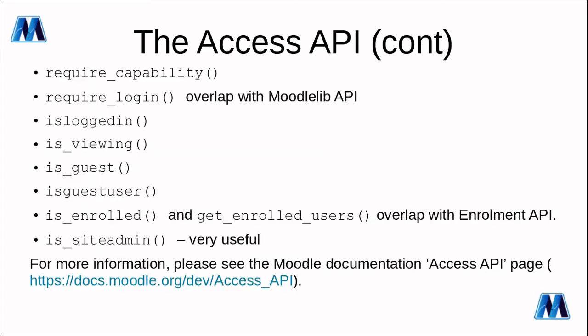Other kinds of useful functions is things like require capability. It's like has capability but require capability will throw an exception if the user hasn't got that capability. Require login is a bit of an overlap with the Moodle lib API in checking the user is logged in. You can check is logged in so require login makes sure that the user is logged in if not force them to log in whereas is logged in is just quickly checking. Then you have is viewing, is guest, is guest user and then you can get enrollment information which is an overlap with the enrollment API so is enrolled, get enrolled users, and the very useful is site admin to check if the user is a site admin.